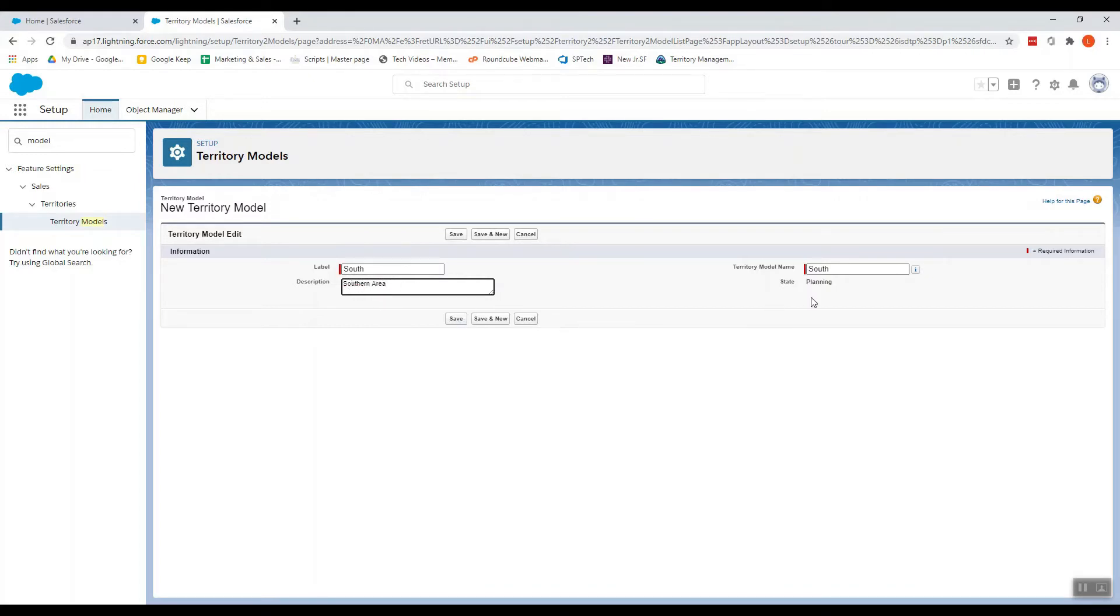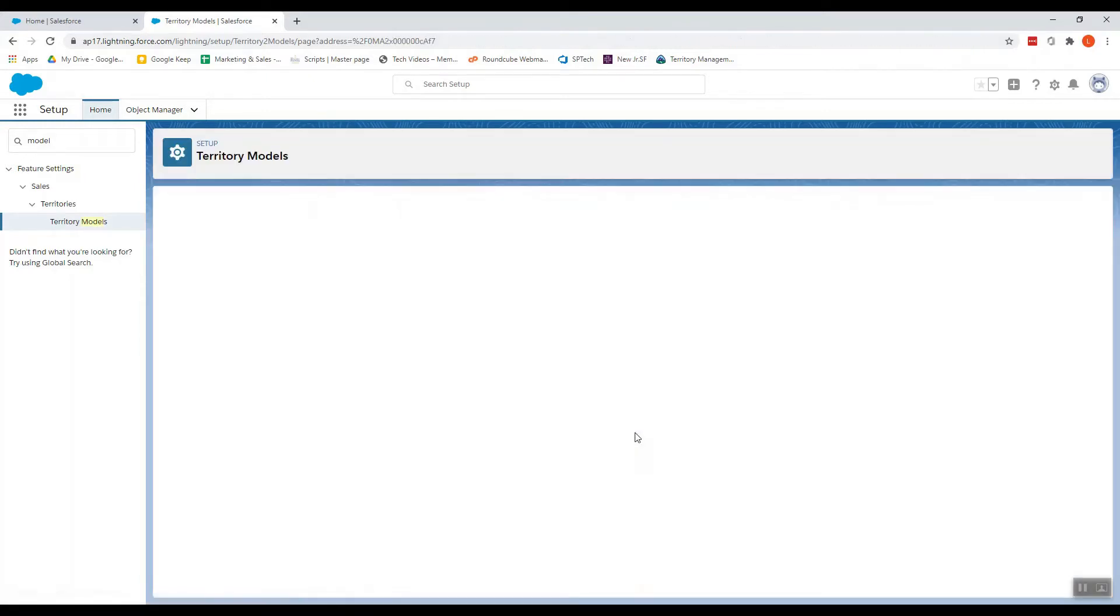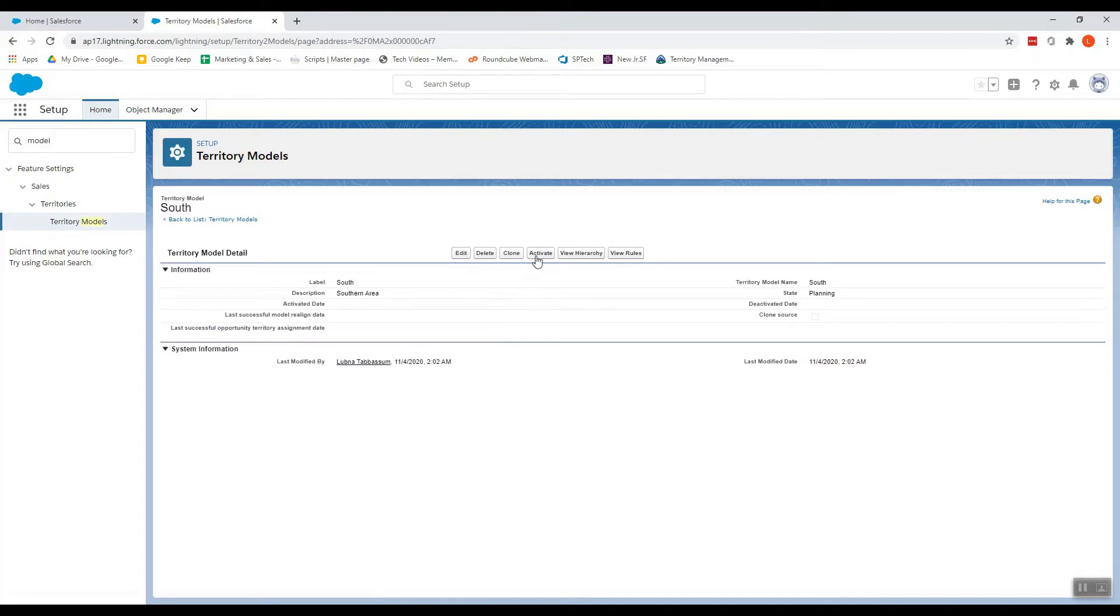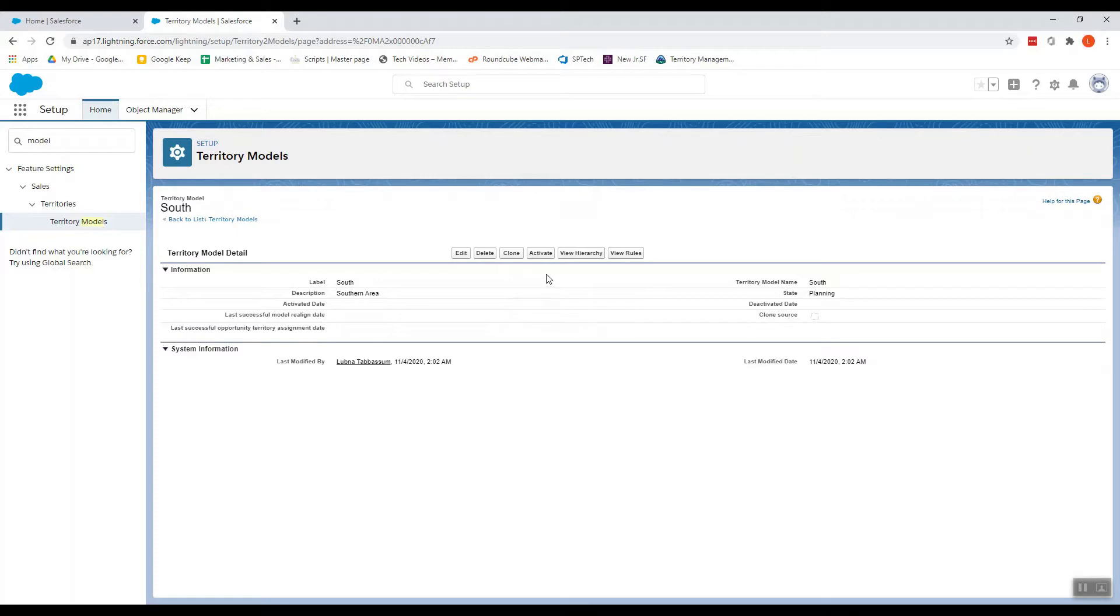It's in the planning state. So all the territory models that you create will be in the planning state. For you to use it, you have to activate those. The things to consider here: once you activate it you cannot change it to planning state, you can only archive it. And once you archive it you can't reactivate it, so you have to be sure before you activate and go on.